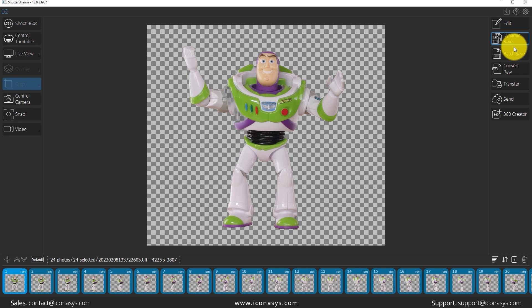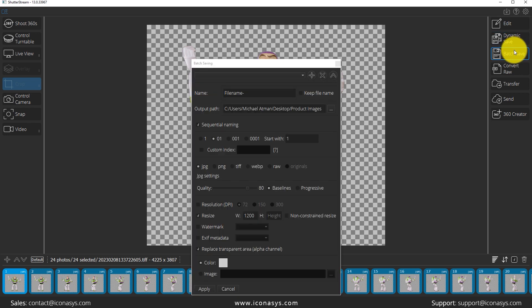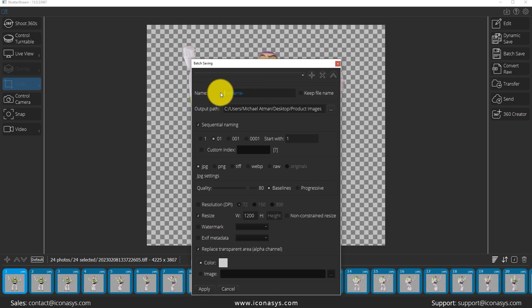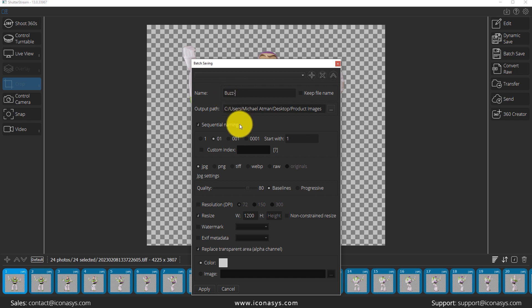What we will do here is select all our thumbnails again. We can use our dynamic or batch saving tool. I'll just use the batch saving tool for the purpose of a quick explainer. We will rename our file. The nice thing about that is it's going to batch rename everything for us. So I'm going to use buzz dash, and it's going to sequentially name these 01 through 24. We could add custom suffixes if required, we won't do that though.